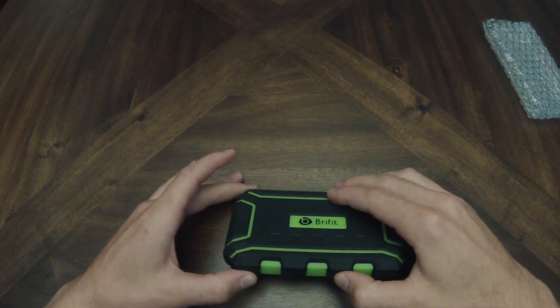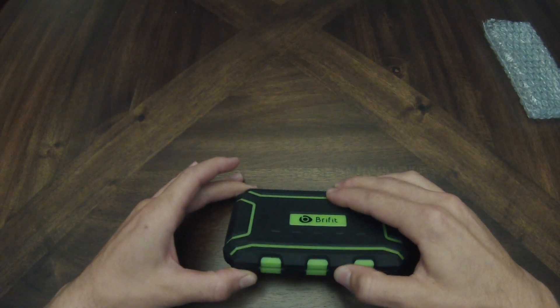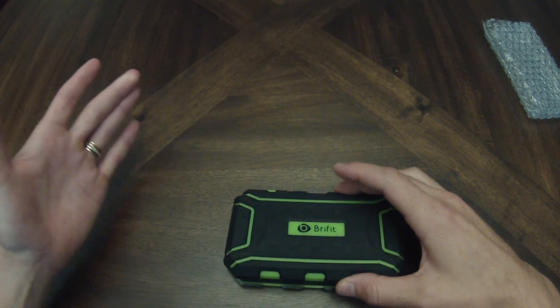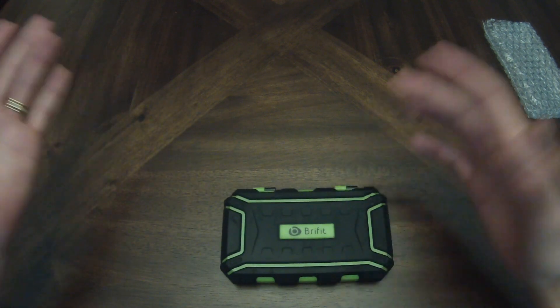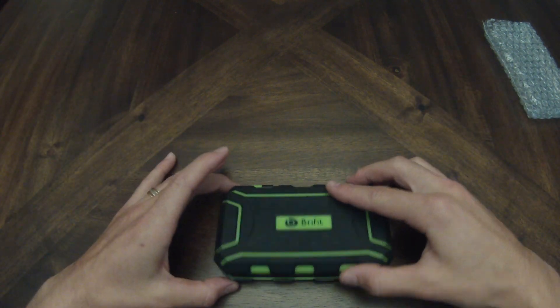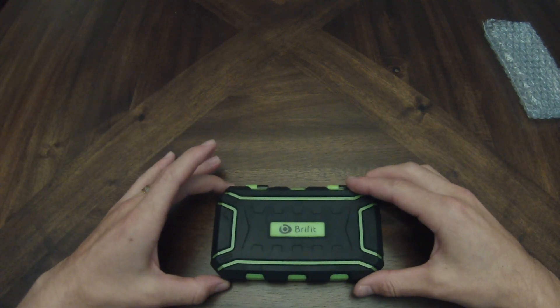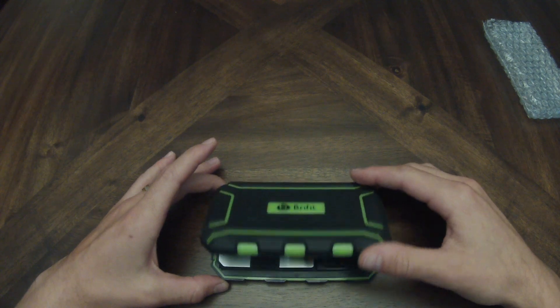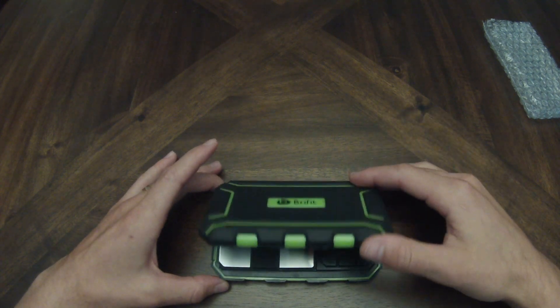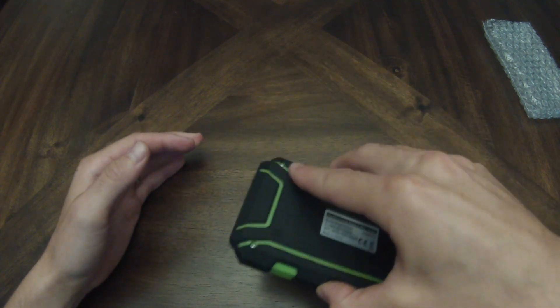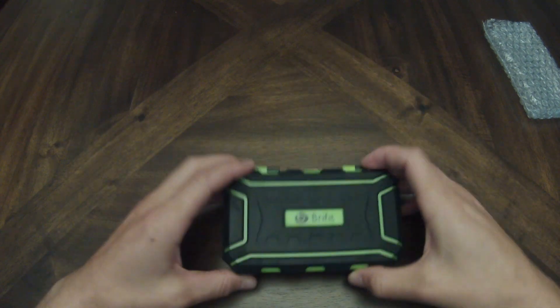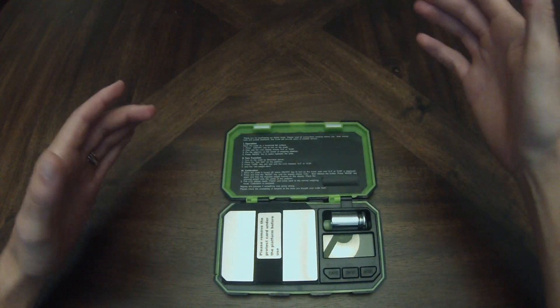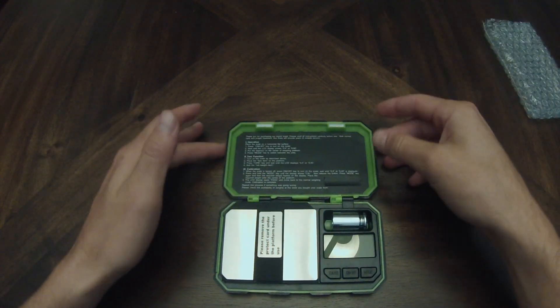Let's open it up. Don't see any clasps. All right, so the lid is just magnetic. I can already see that potentially being an issue. Hopefully it stays clasped when you hold on to it. Seems pretty sturdy here. Yeah, so the lid is magnetic.